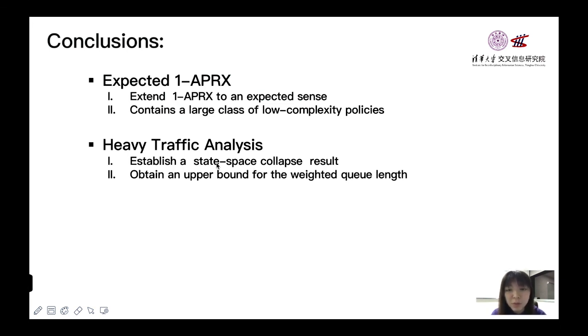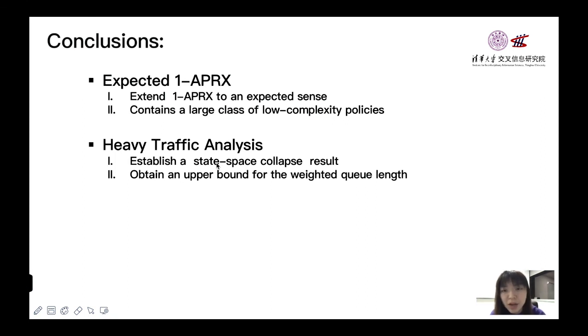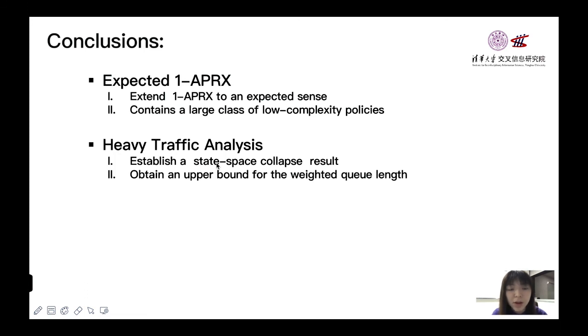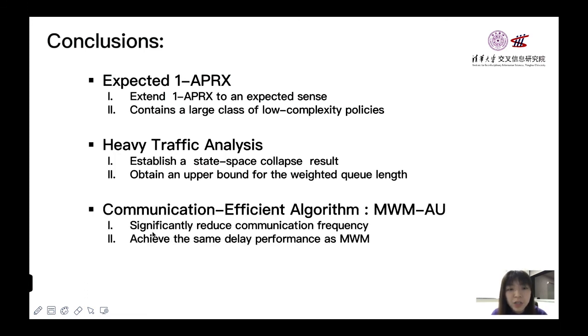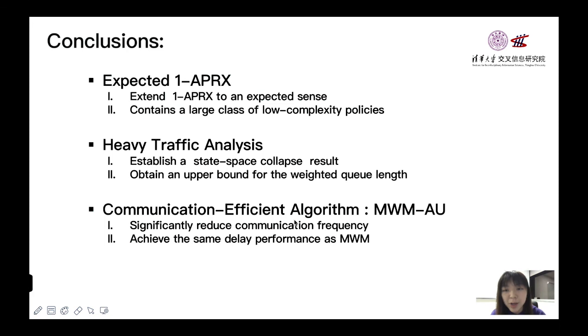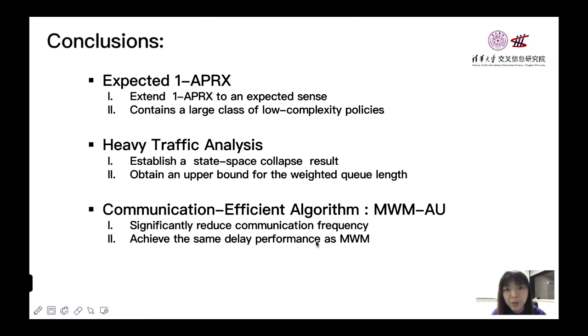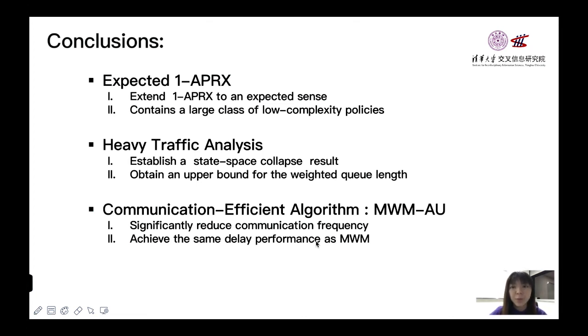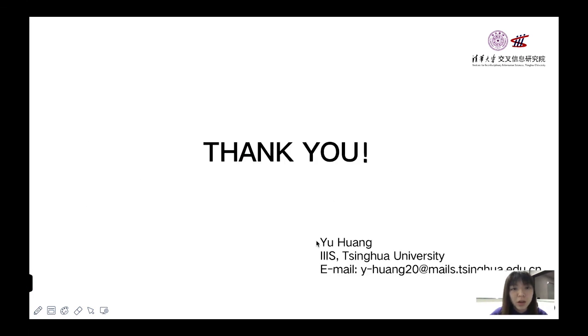In the commonly used performance evaluation settings, the heavy traffic region, for the proposed policy, we build SSC results and obtain a tight upper bound. Finally, we use expected 1-APRX to design a communication-efficient algorithm called MWM-AU. We show that it can achieve the same delay performance as MWM and that it can significantly reduce communication frequency. That's all. Thanks for watching.